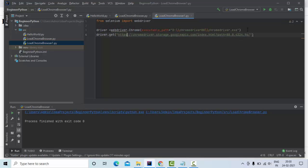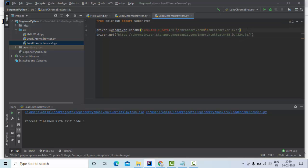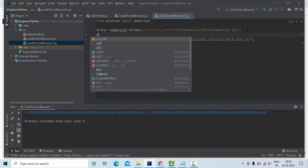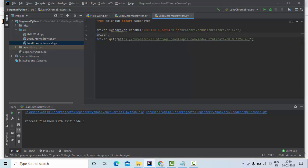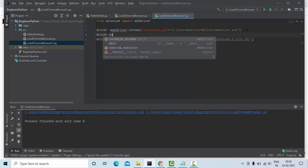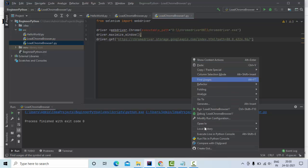Before that, I just wanted to maximize my window. So driver.maximize_window. Now let me run this.